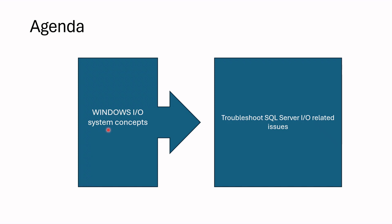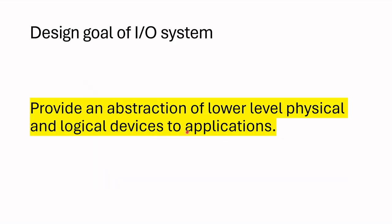This knowledge works as a fundament for next part where we will learn how to troubleshoot SQL Server I/O issues. Let's get started. Firstly, I want to point out the design goal of I/O system in Windows. It is to provide an abstraction of lower level physical and logical devices to applications.